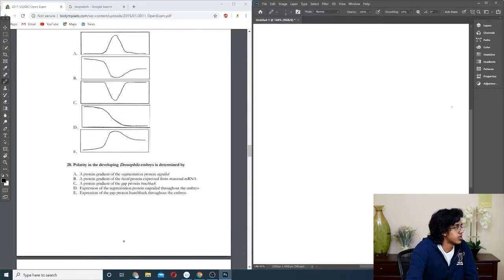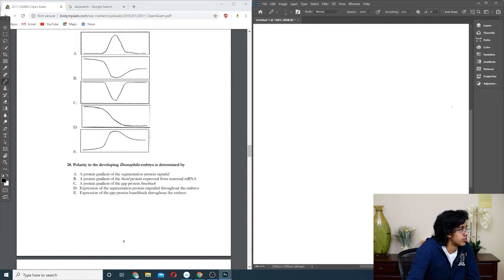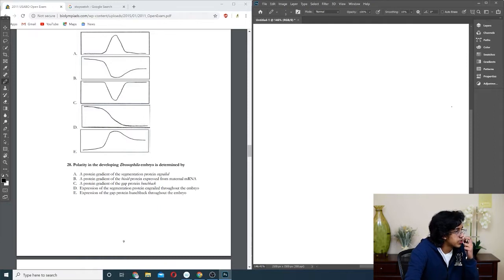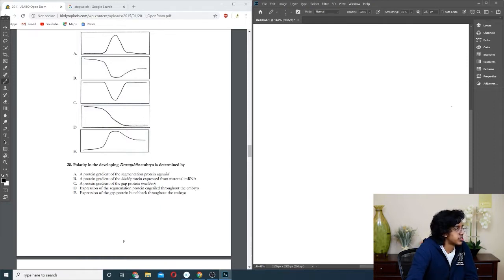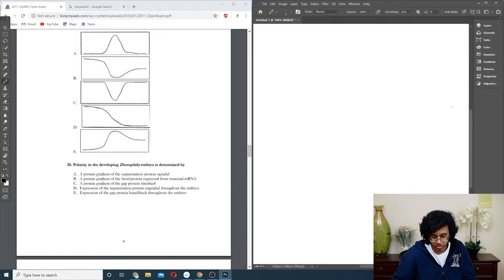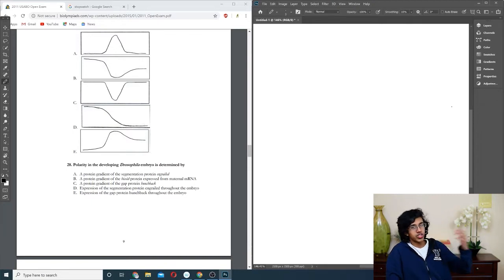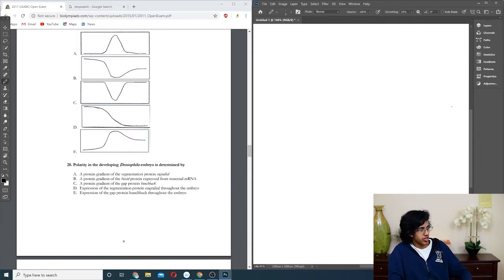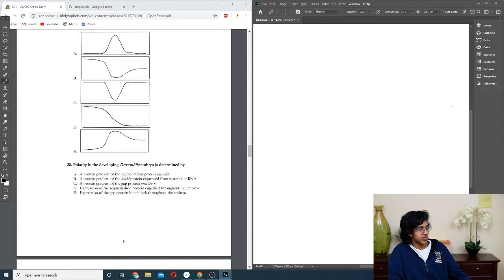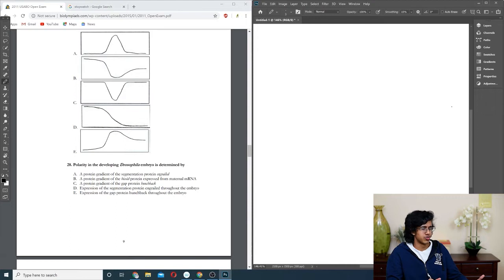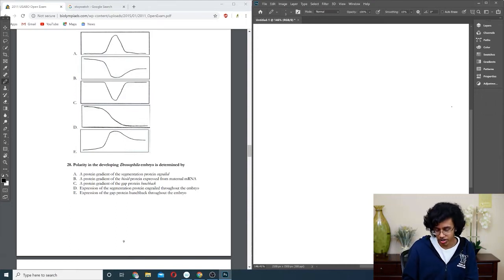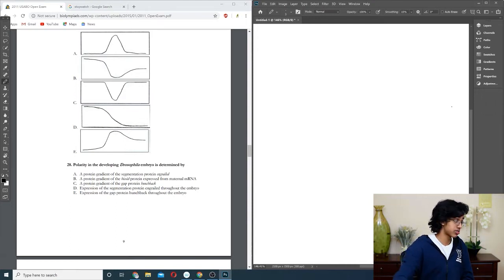Question twenty-eight: polarity in the blastoderm is. It should be bicoid, I'm pretty sure, because I remember this. It should be just B. The cool thing that I remember is if you inject bicoid, you get two tails or two heads, I forgot what it was, but that was weird. Imagine a two-headed fly, that's just nasty.